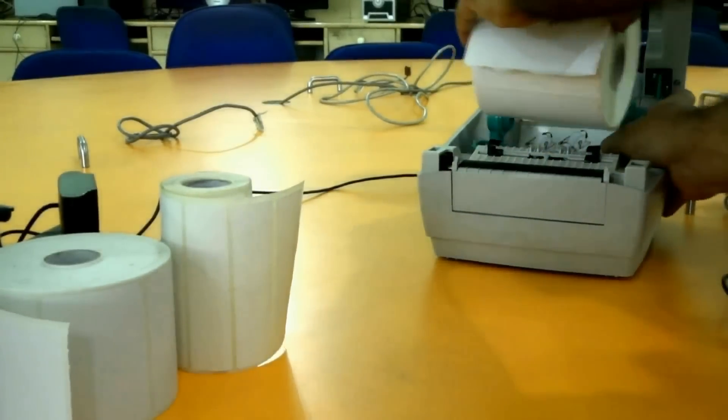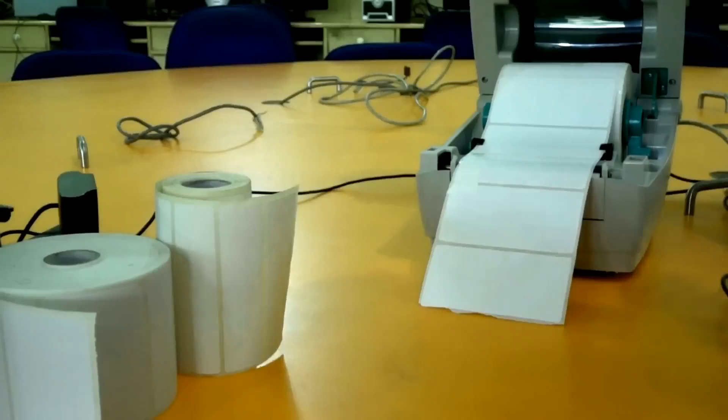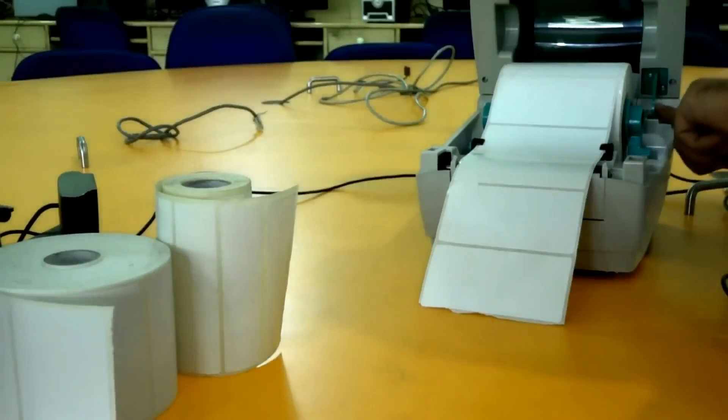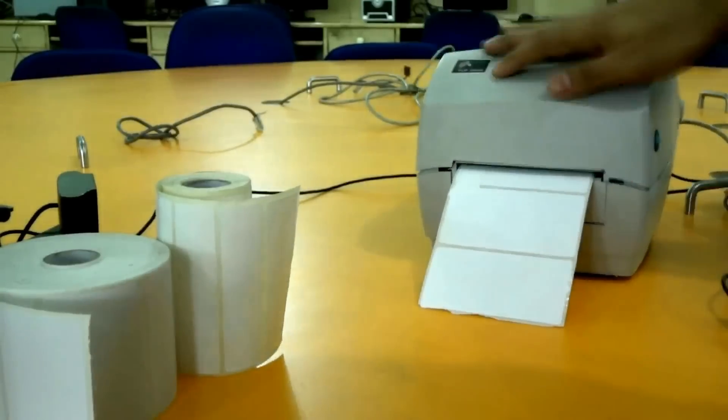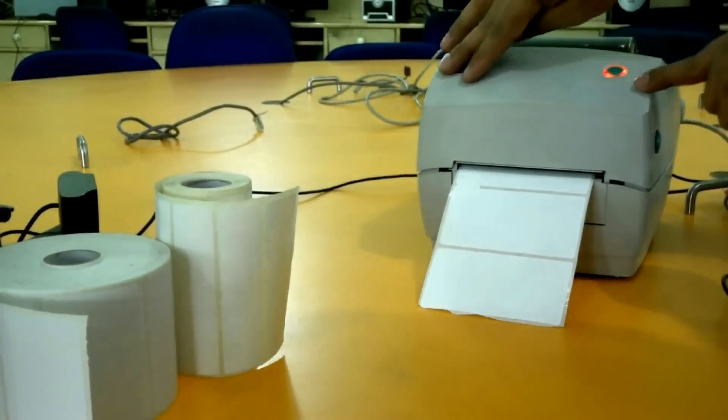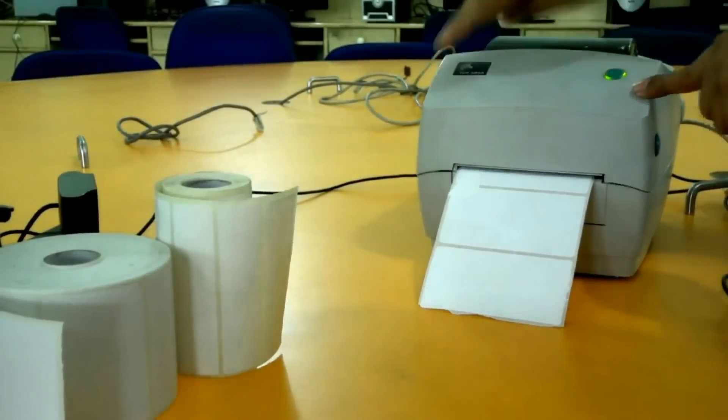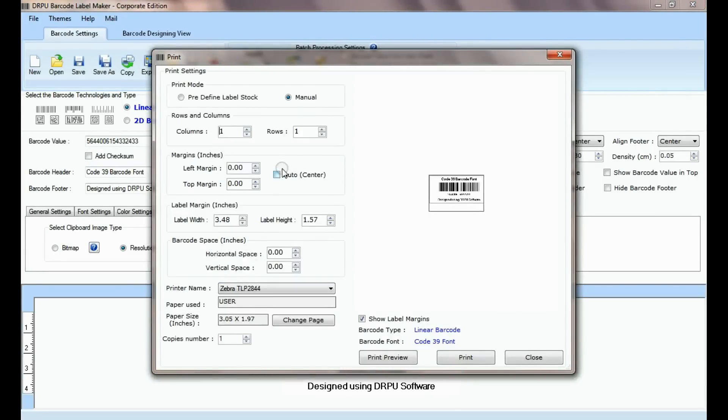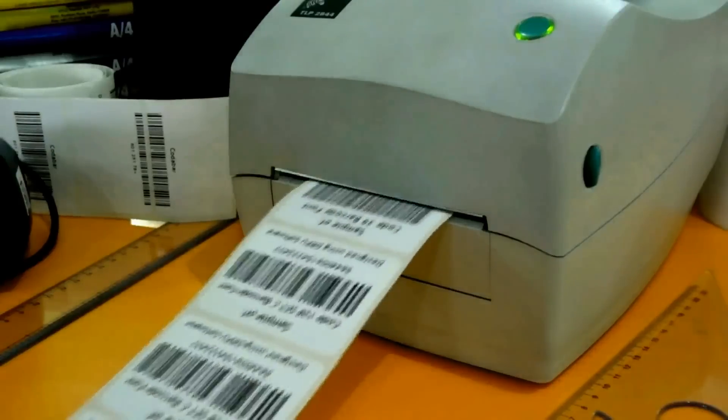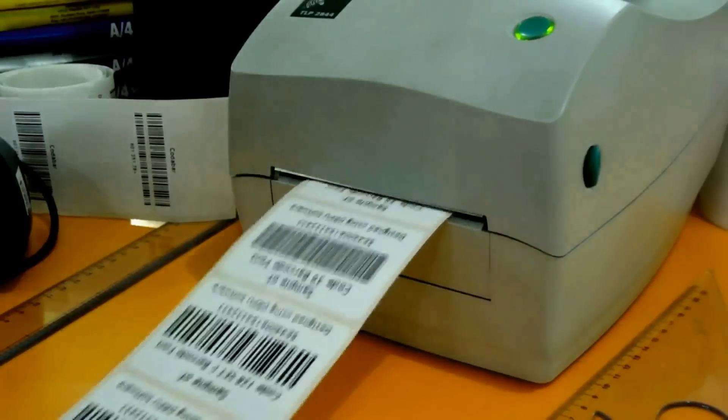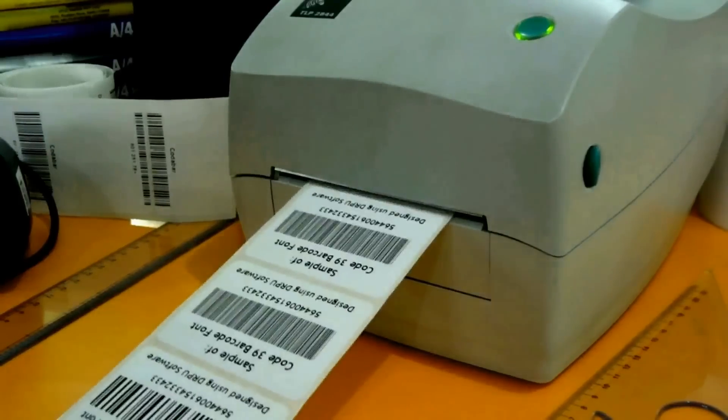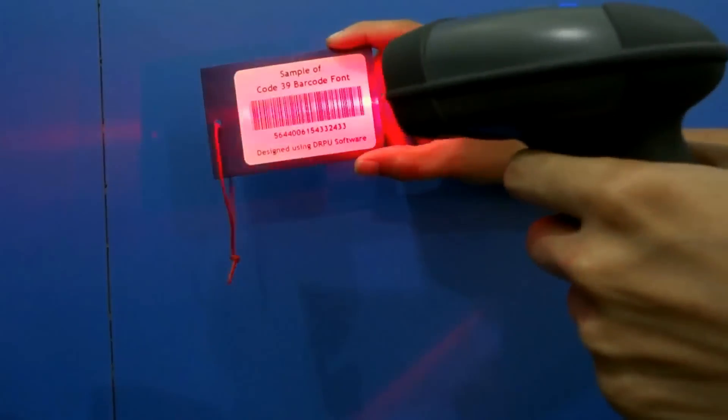Adjust roll in printer and move this down. Now go to print option for printing settings. Give print command. Here your barcode labels are printing and ready to use.